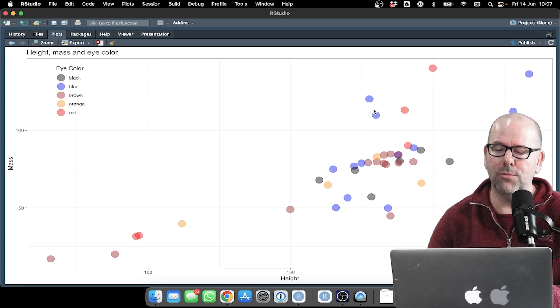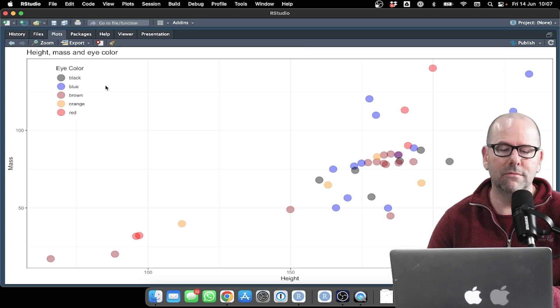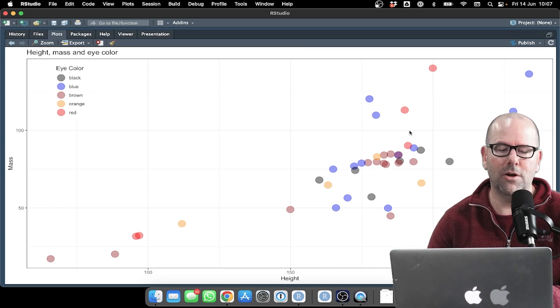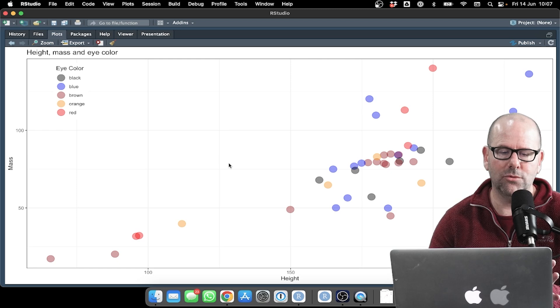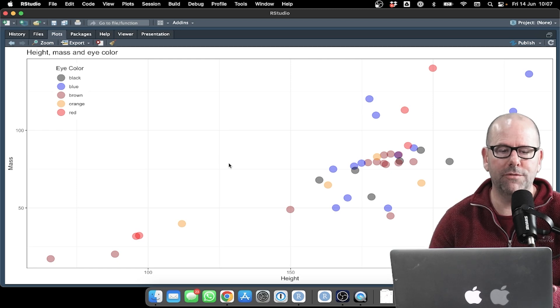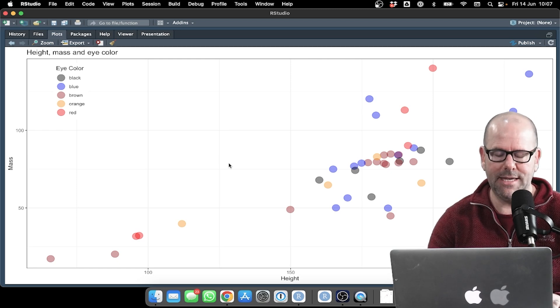Blue eyes, by the way, are blue, you know, orange eyes are orange, et cetera. So that all worked perfectly. Happy days.